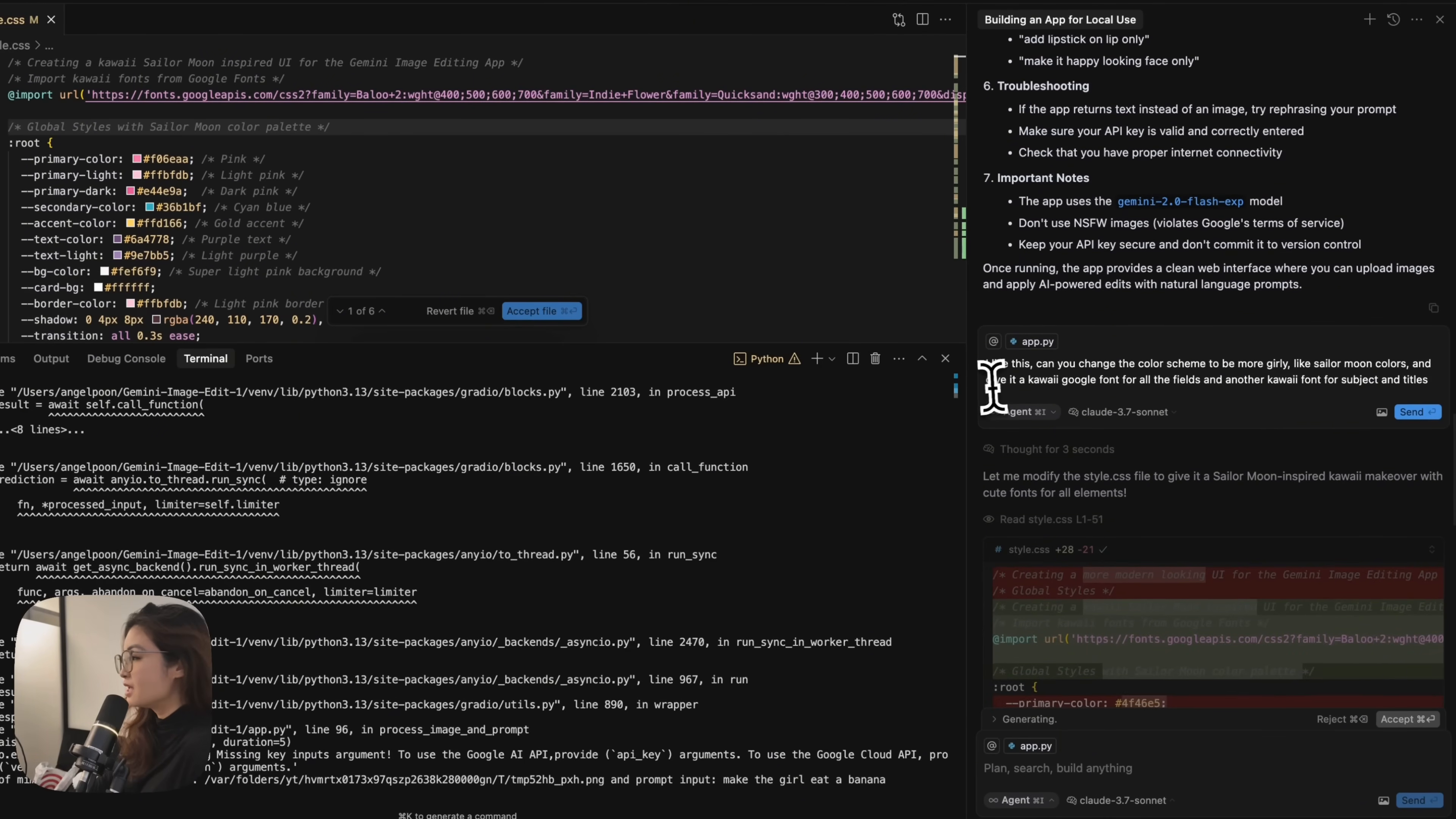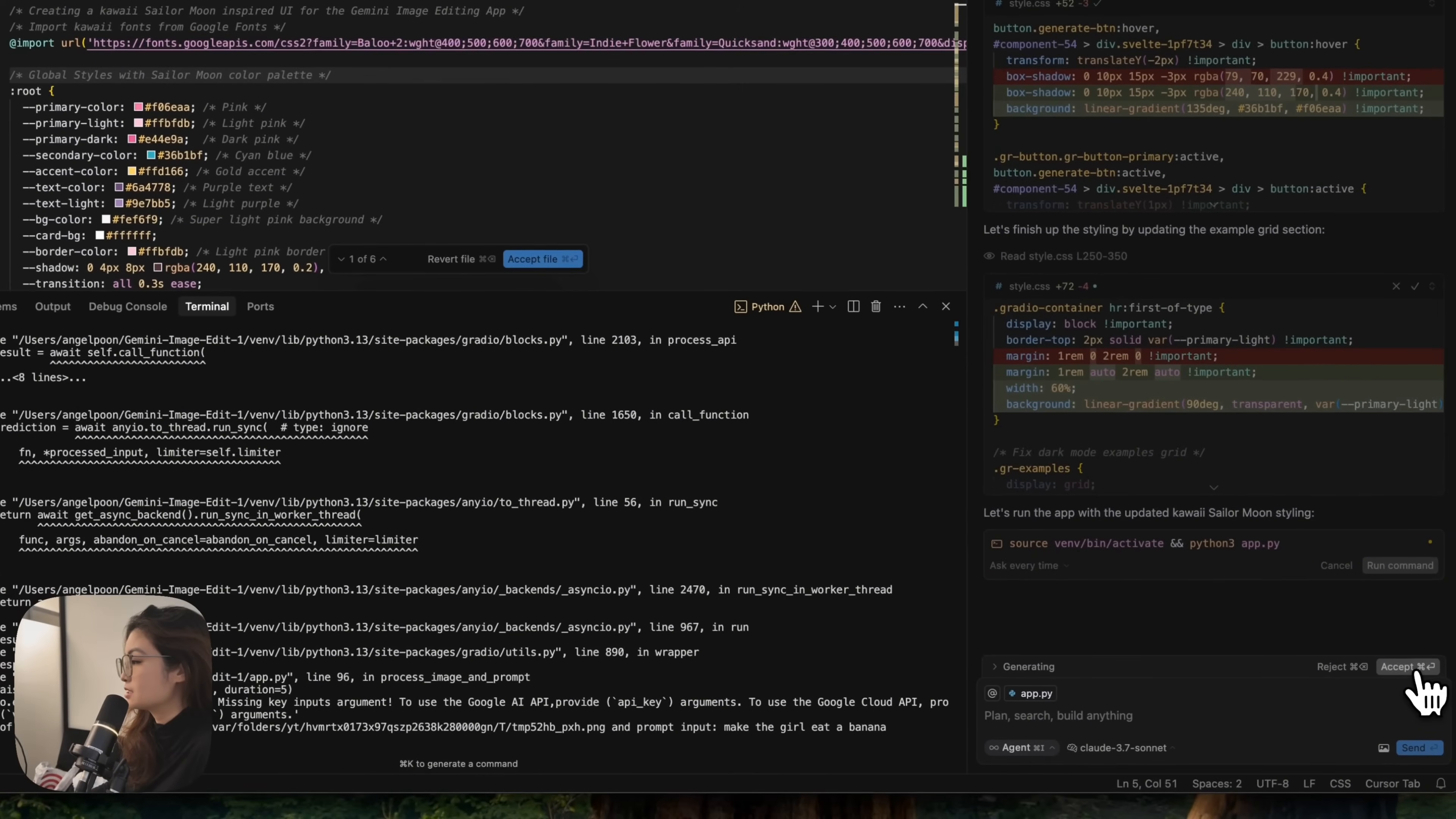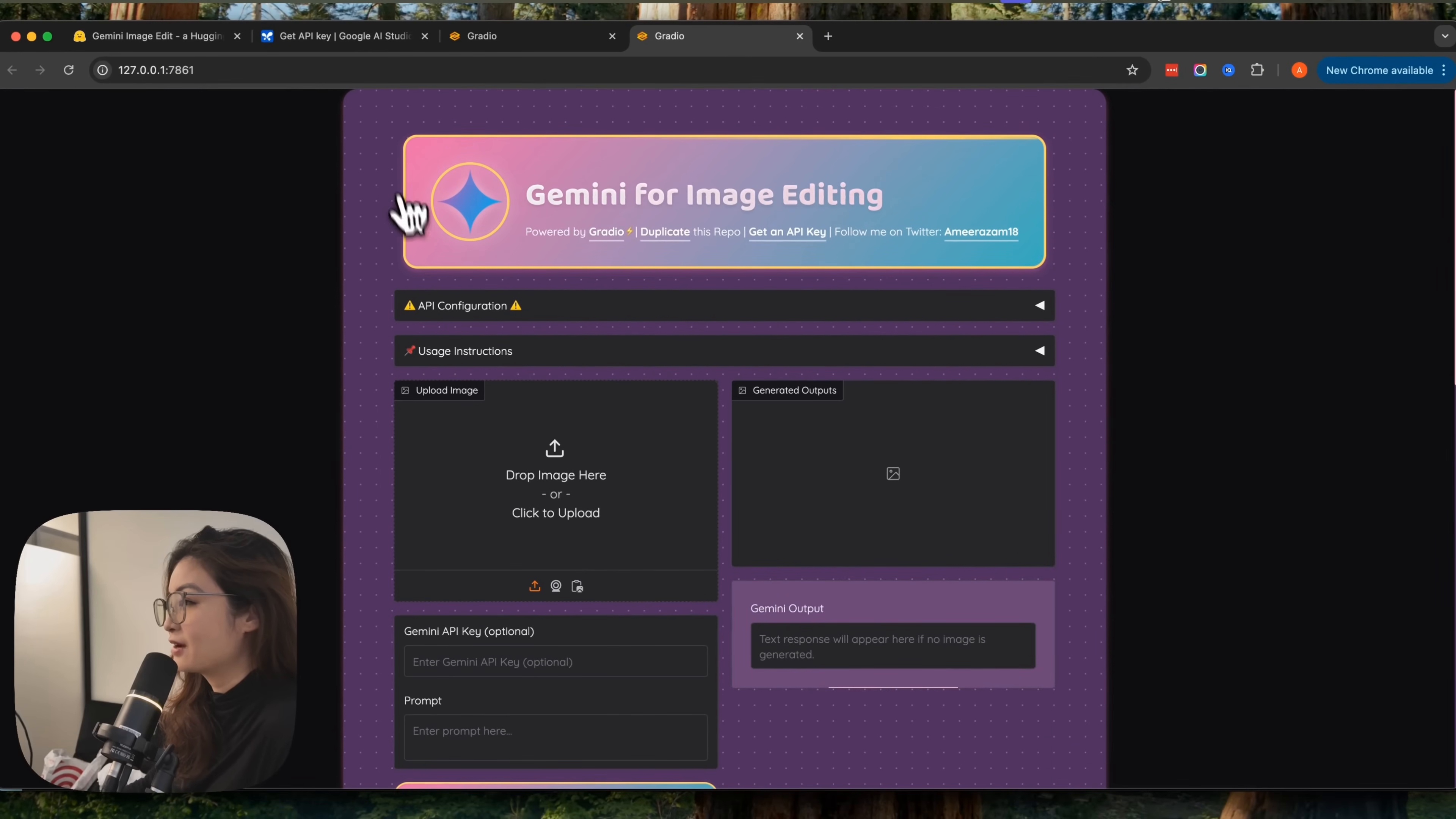This is my prompt over here. We'll see what cursor comes up with. All you have to do is command enter to accept all the changes. Now run the command. Once it's done, click to follow the link. You can see that the background is different.